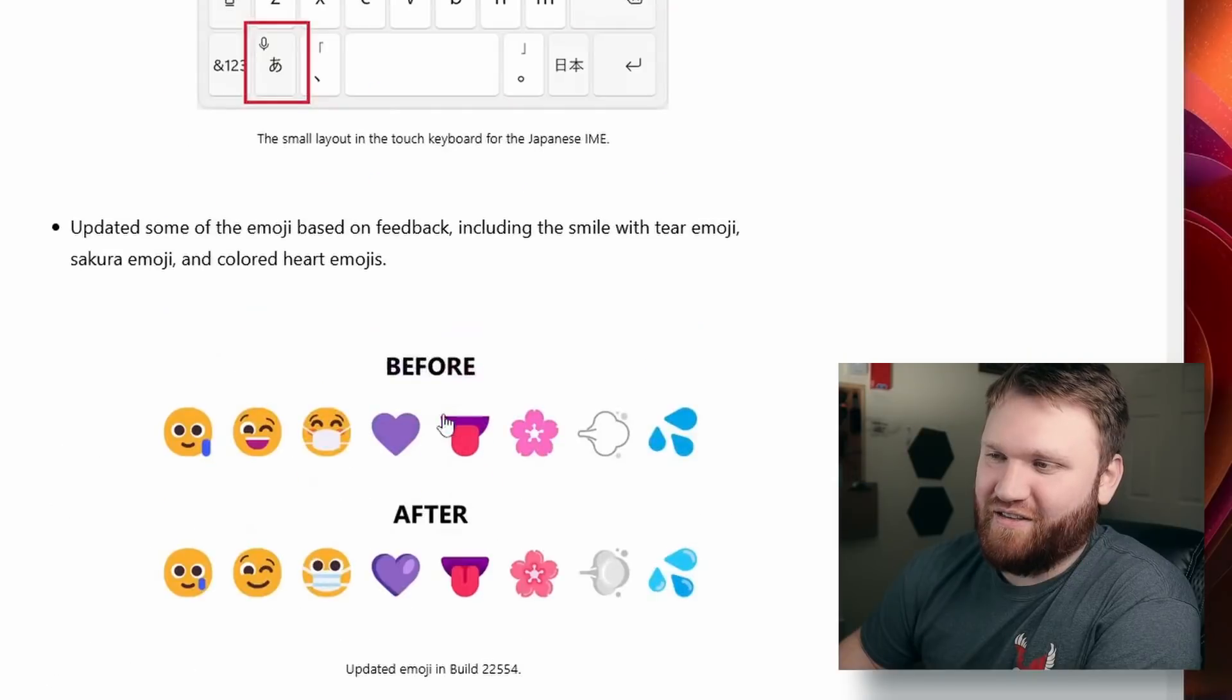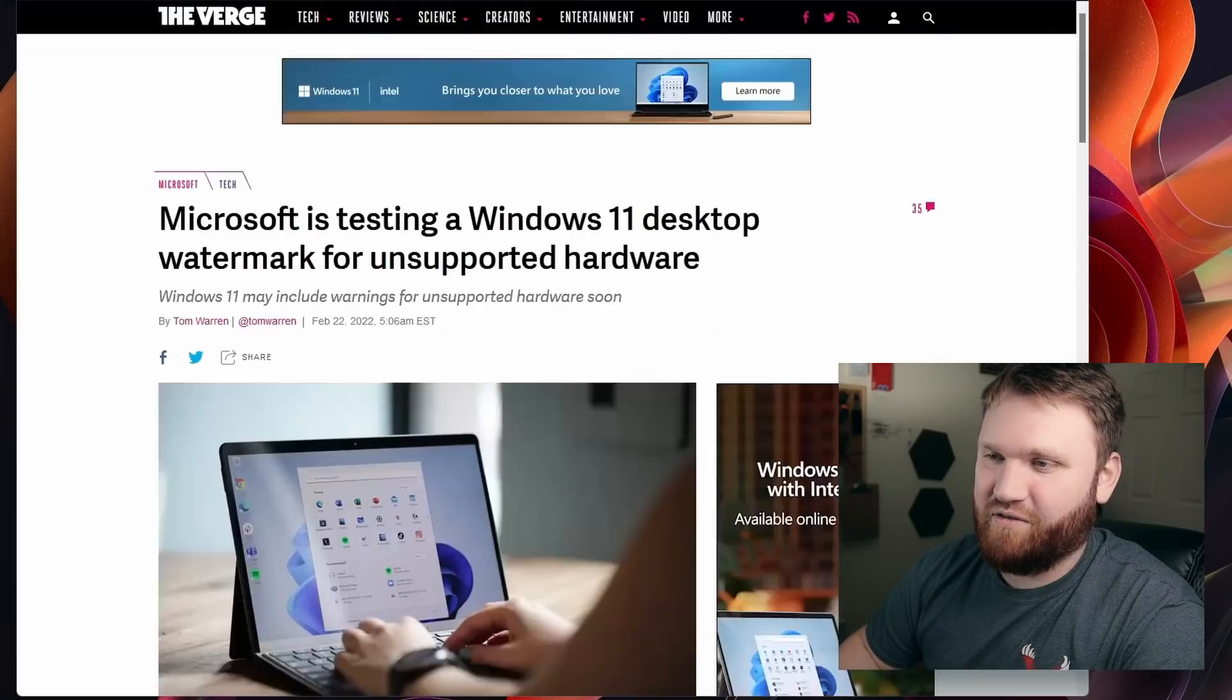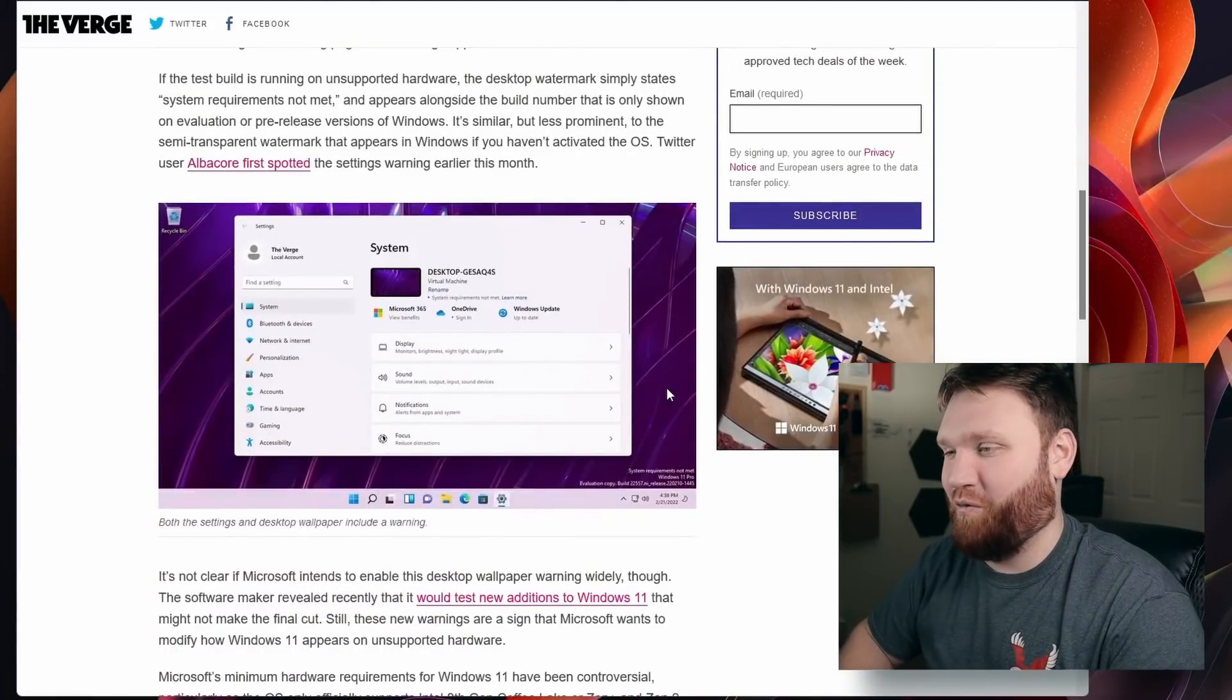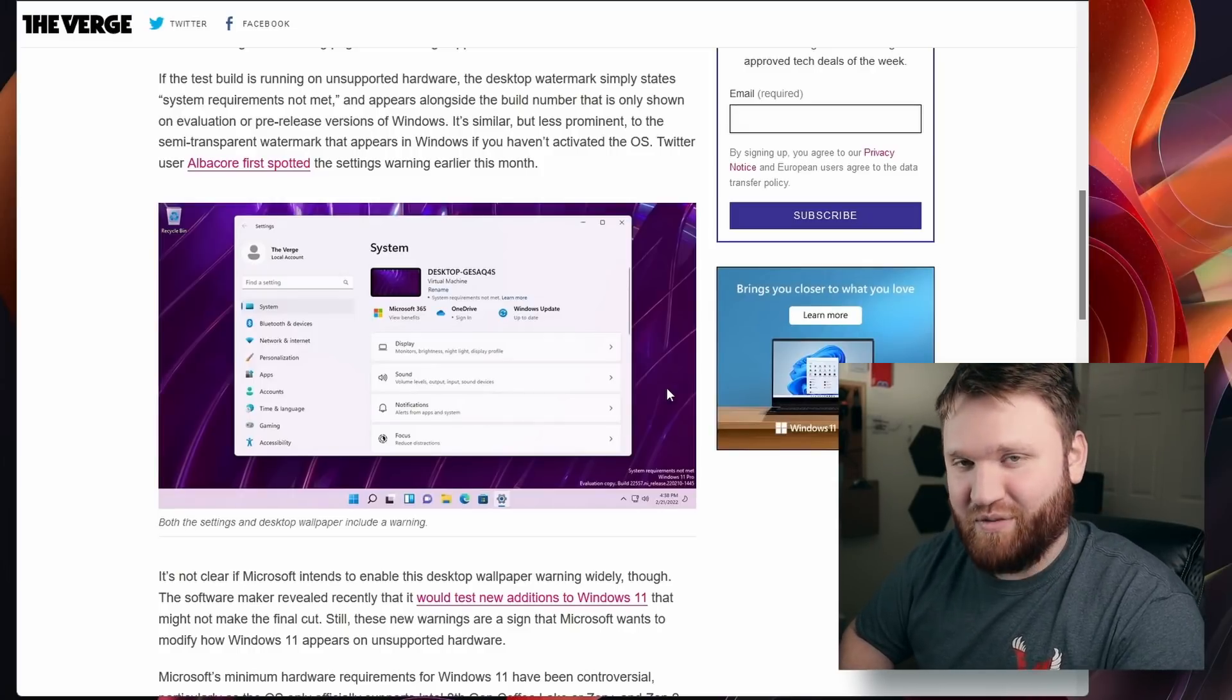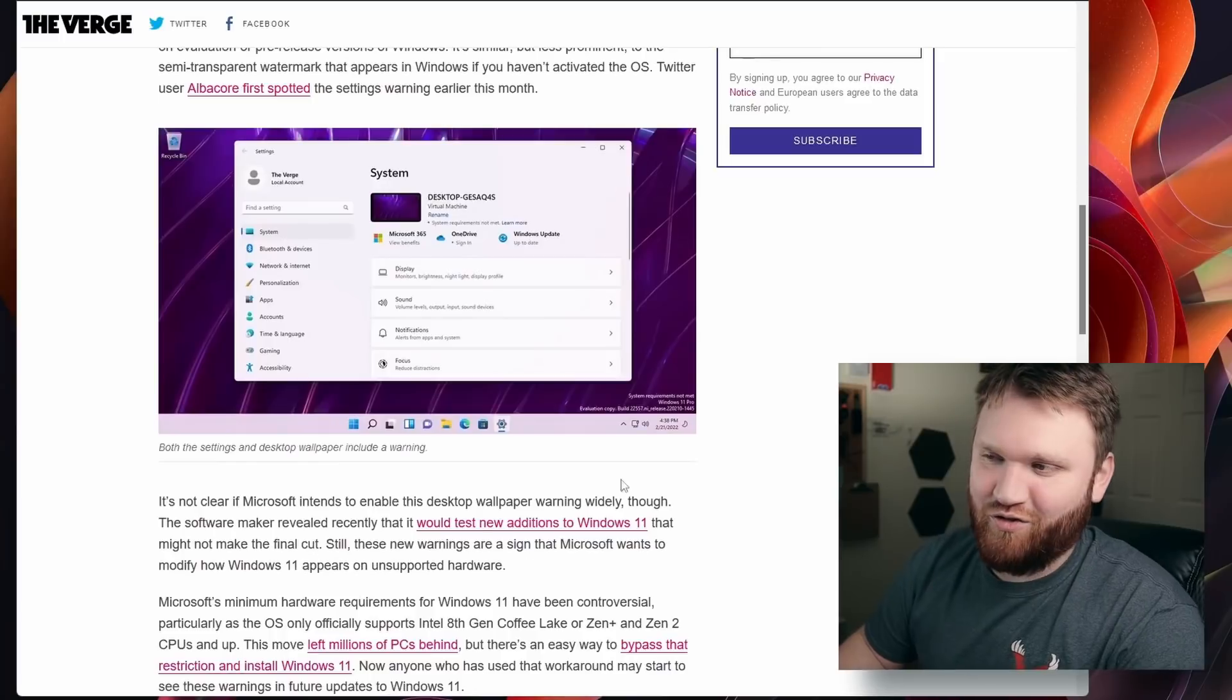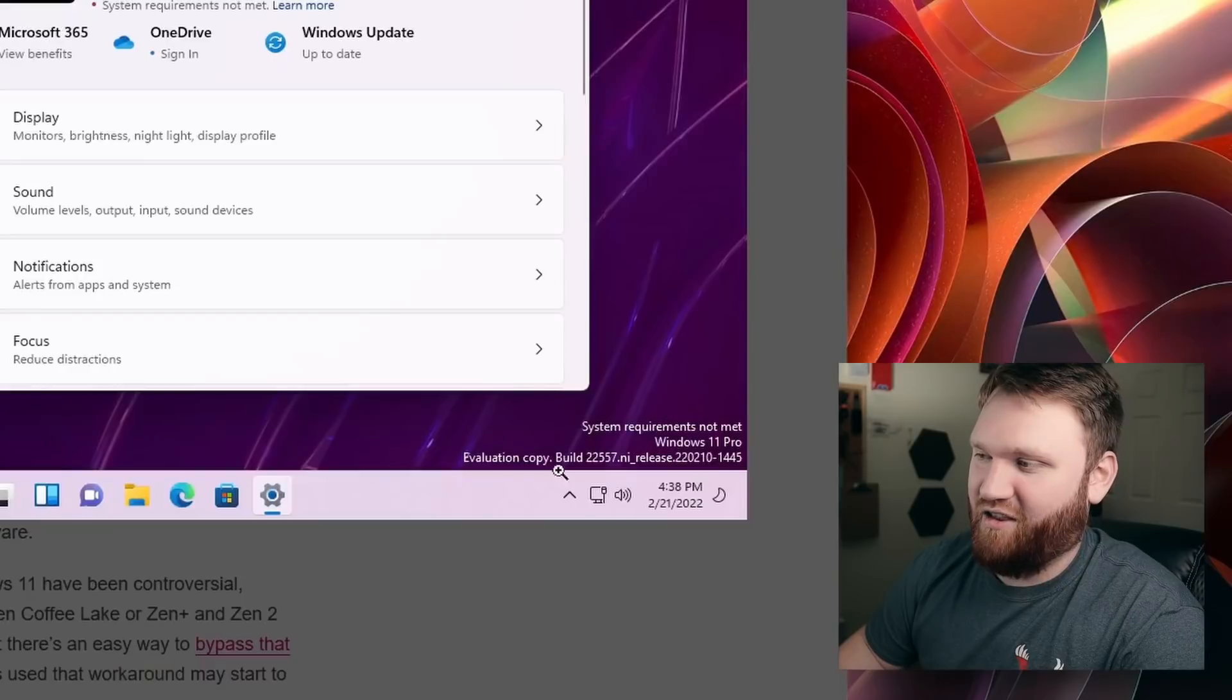At least they made the emojis look a little bit better. Another thing I wanted to point out, this isn't associated directly with this release announcement, but Microsoft is also going to start adding more watermarks to the bottom corner, not only for people who choose not to input a registry key, but if you're somebody who manages to skirt around the minimum system requirements, particularly the TPM requirement through the registry, they are going to stick an ugly watermark in the corner saying the system requirements are not met.